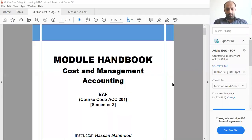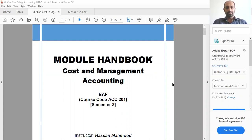Assalamu alaikum everyone. Welcome to the first class of Cost and Management Accounting. The course code is ACC201 and the semester number is 3.